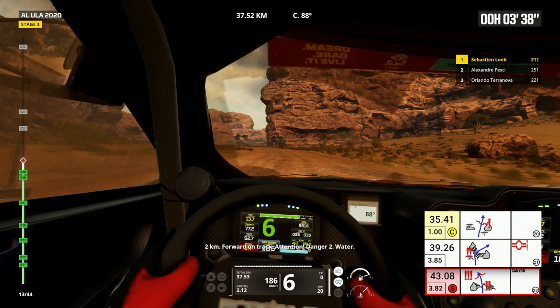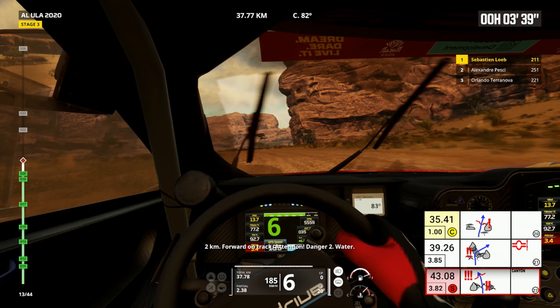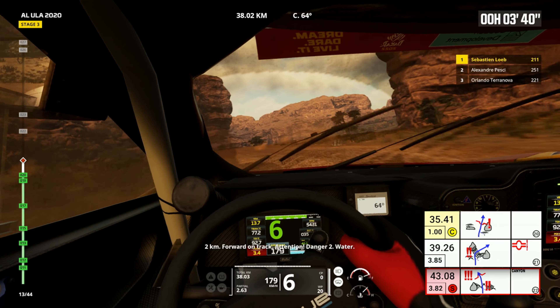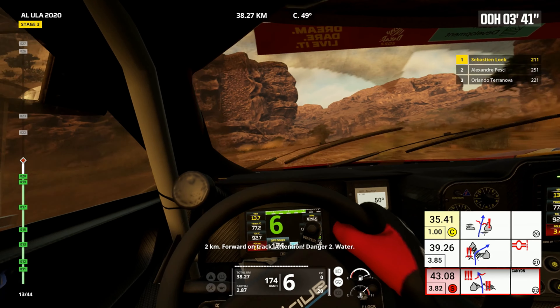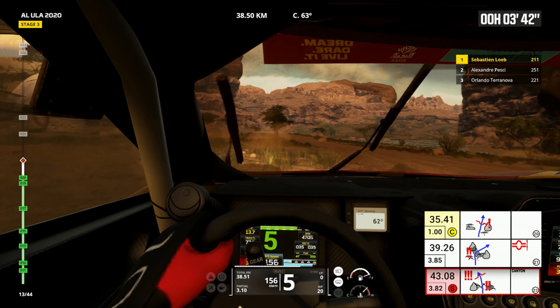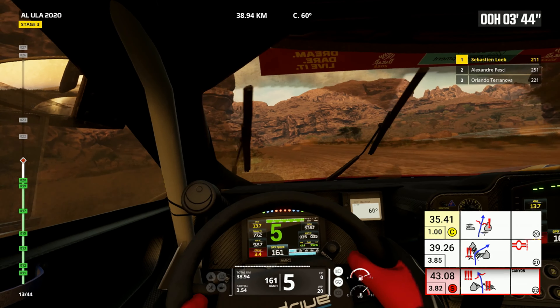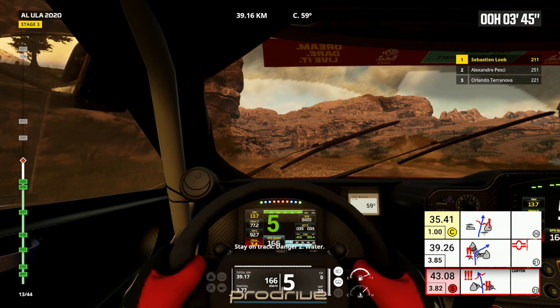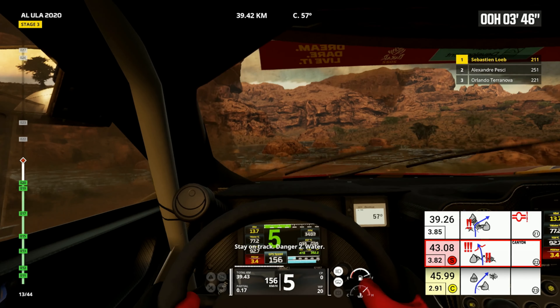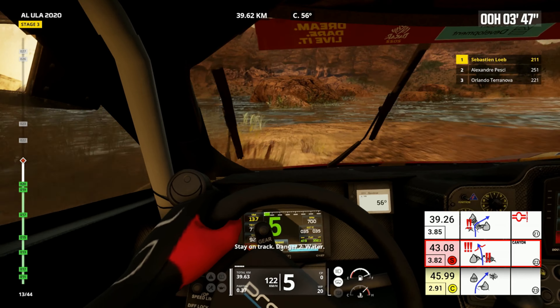Two kilometers, forward on track. Attention, danger two water. Stay on track, danger two water.